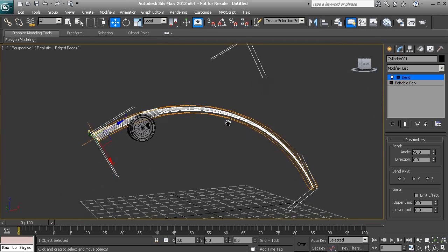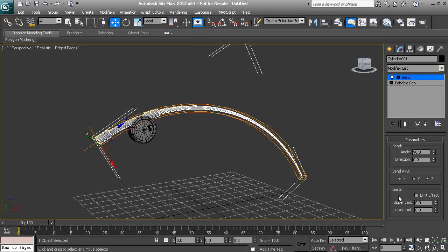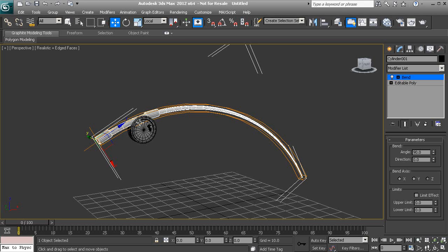And the next section that we have is called Limit. Let's go ahead and apply a Limit effect, because this will actually limit what part of this bend will be applied to this object. We notice that it's bending from this end all the way down to this end.